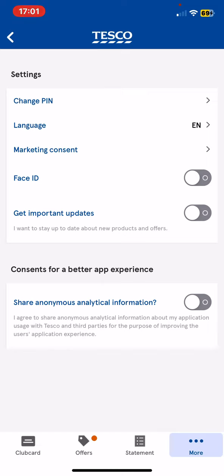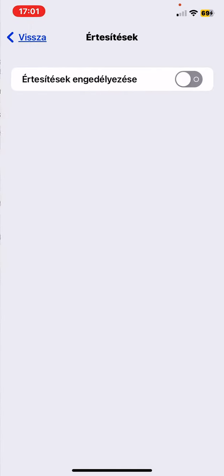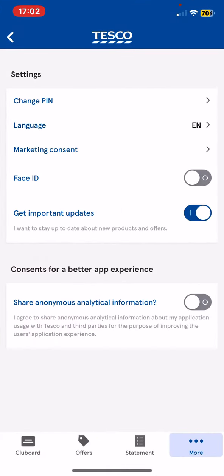At the settings section, look for the Get Important Updates button and in order to enable it just click on the white circle next to it, and then click on the Notifications button, then click on the white circle next to the enabling notifications button. If you go back to the application and this button turns blue, it means that the notifications are on.